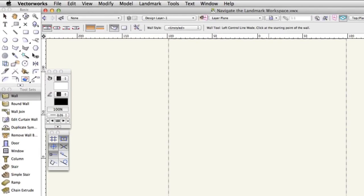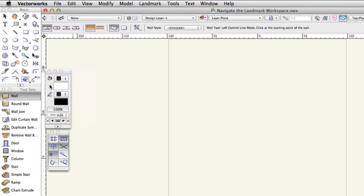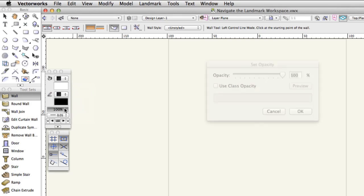The attributes palette has a menu for assigning different fill colors and styles to 2D objects. It has a menu for changing the pen weight, color and style for objects. You can also use it to vary the opacity and transparency of objects on your plan.